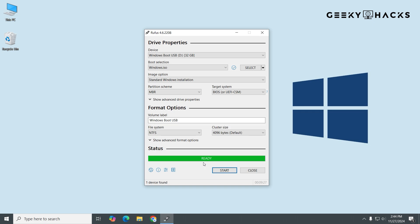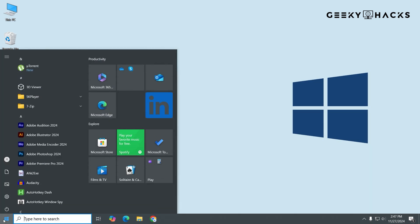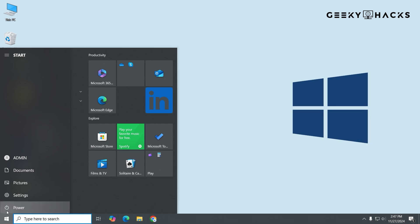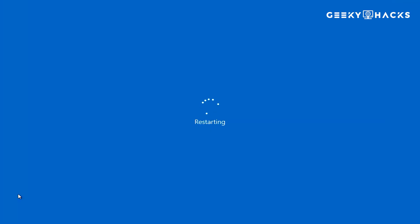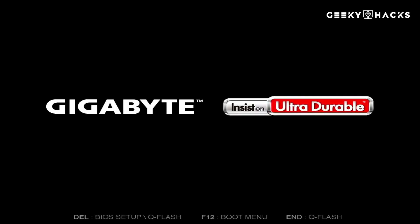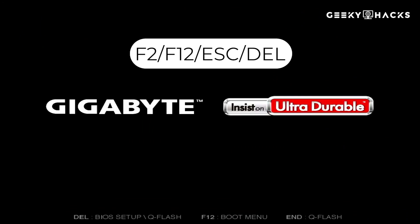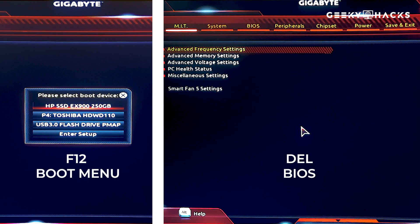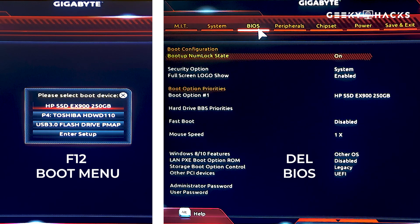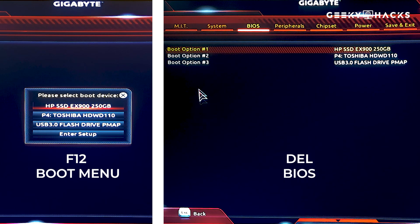Once Rufus says Ready, your USB is bootable and you can use it to install or repair Windows on any compatible PC. Insert the bootable USB into the PC where you want to install Windows, then restart your computer and enter the BIOS or boot menu. This is usually done by pressing a specific key like F2, F12, Escape, or Delete during startup — look at the screen or your PC's manual for the correct key. In the boot menu or BIOS, change the boot order to prioritize the USB drive. This ensures the computer boots from the USB instead of the hard drive.